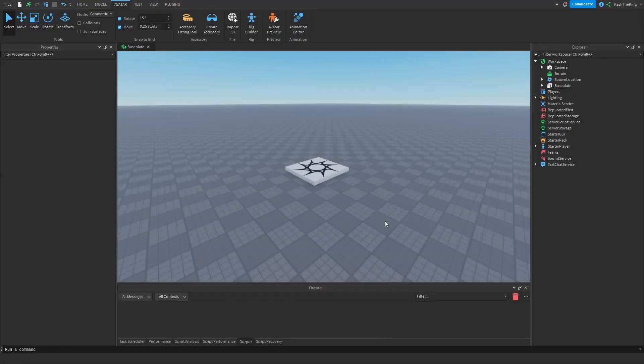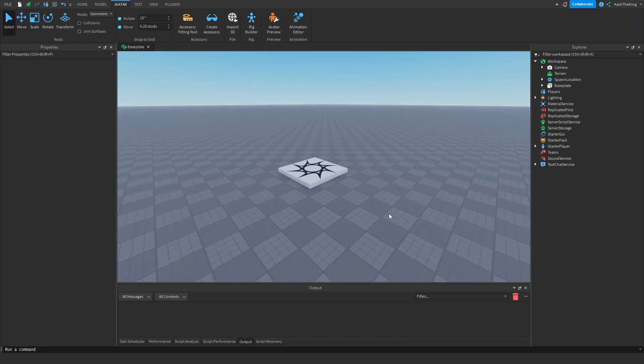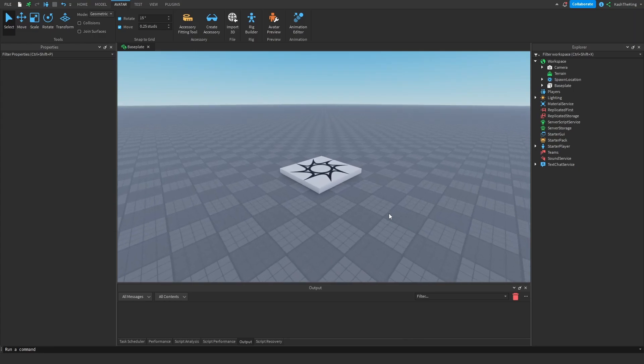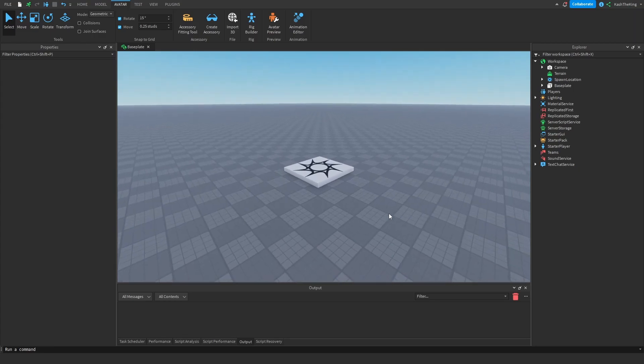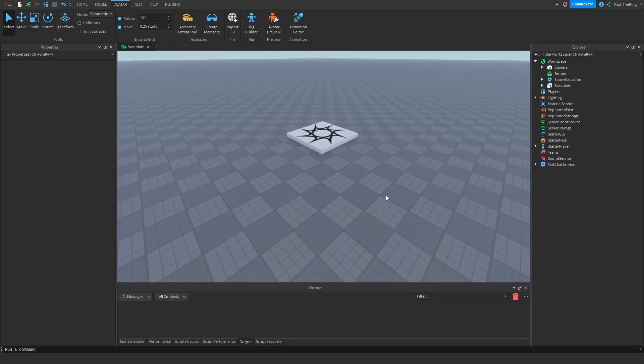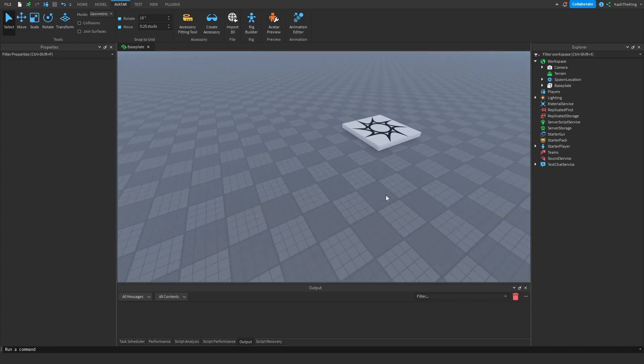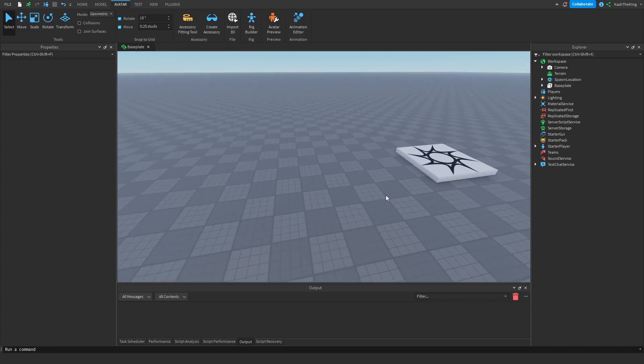What's up guys, it's Cash here back with another video. Today I'm going to teach you how to animate in Roblox Studio, so let's get started. First things first, to animate you're going to need a rig to animate with.